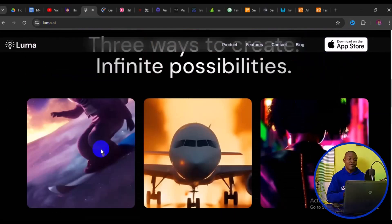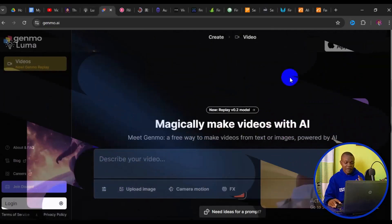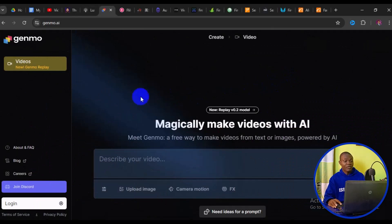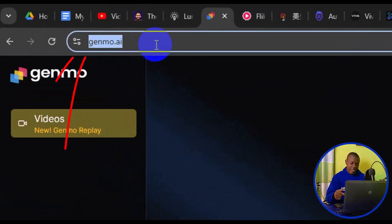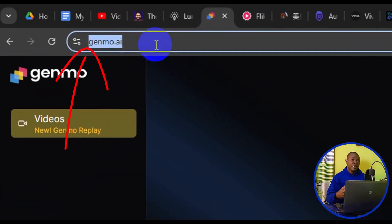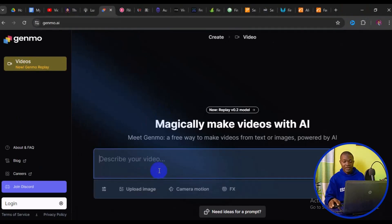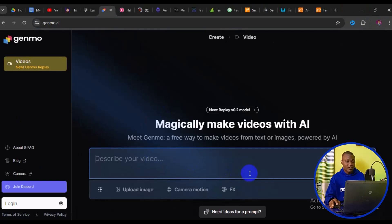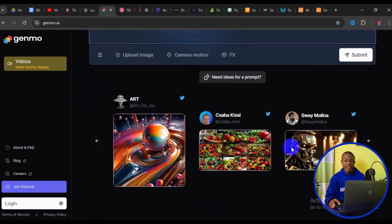The very first and top pick I have for you is demo.ai. Demo.ai is another great AI tool that allows you to convert text to video. What you need to do is simply come to the site, enter your prompt, and click Submit. In a few seconds it will generate your video and you can simply download it. It's as simple as that.